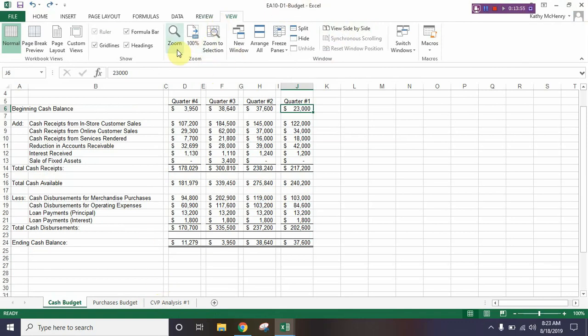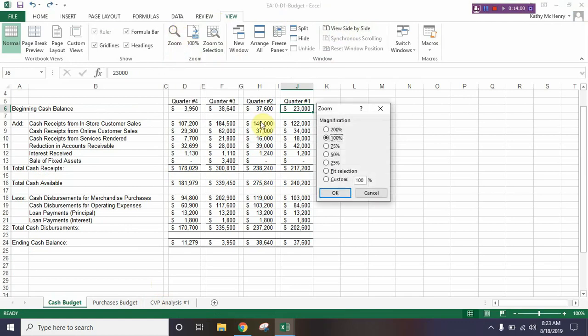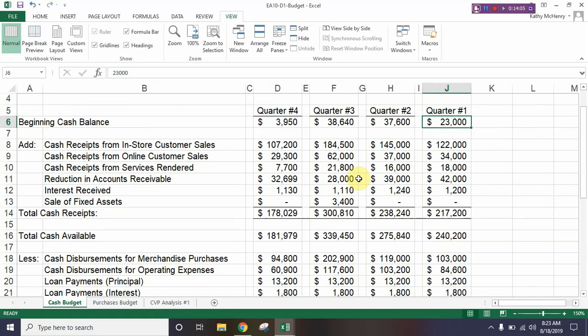In the View tab, go to the Zoom section and click the magnifying glass that says Zoom. Where it says Custom, change that to 150. Then go back to where we were before.